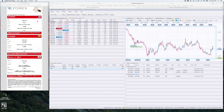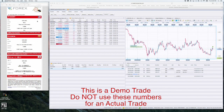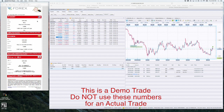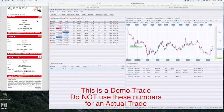This video will demonstrate the execution of a trade using the FXCM web-based platform. Please note, this is a demo trade only. These numbers are not intended for use with an actual trade.